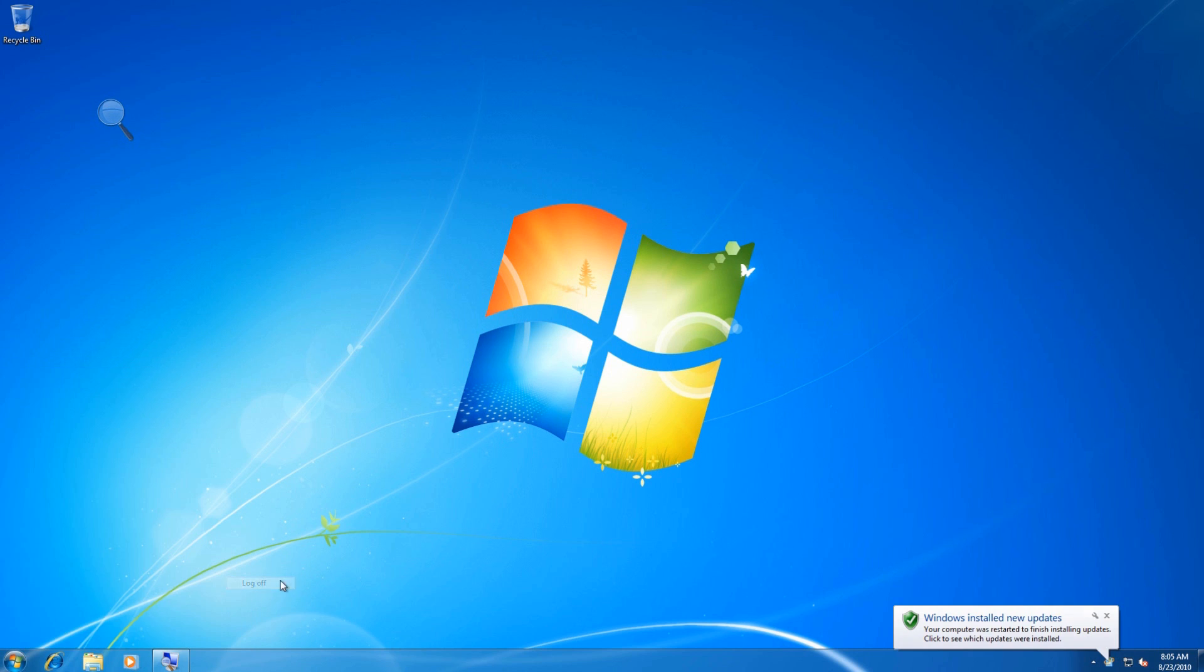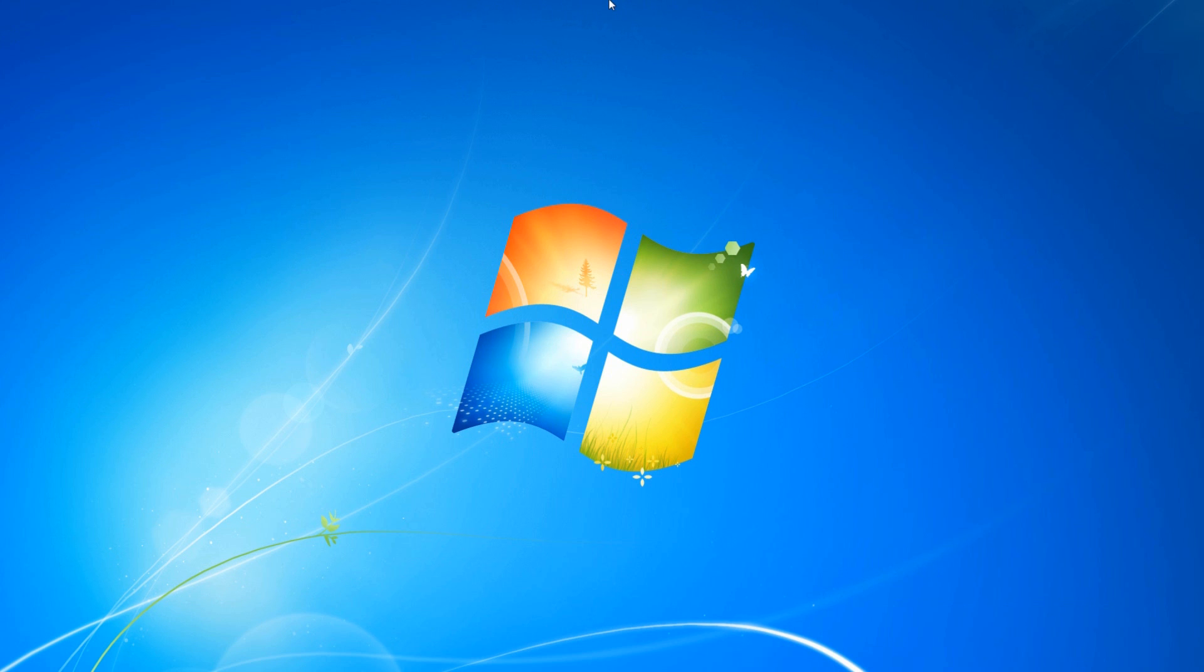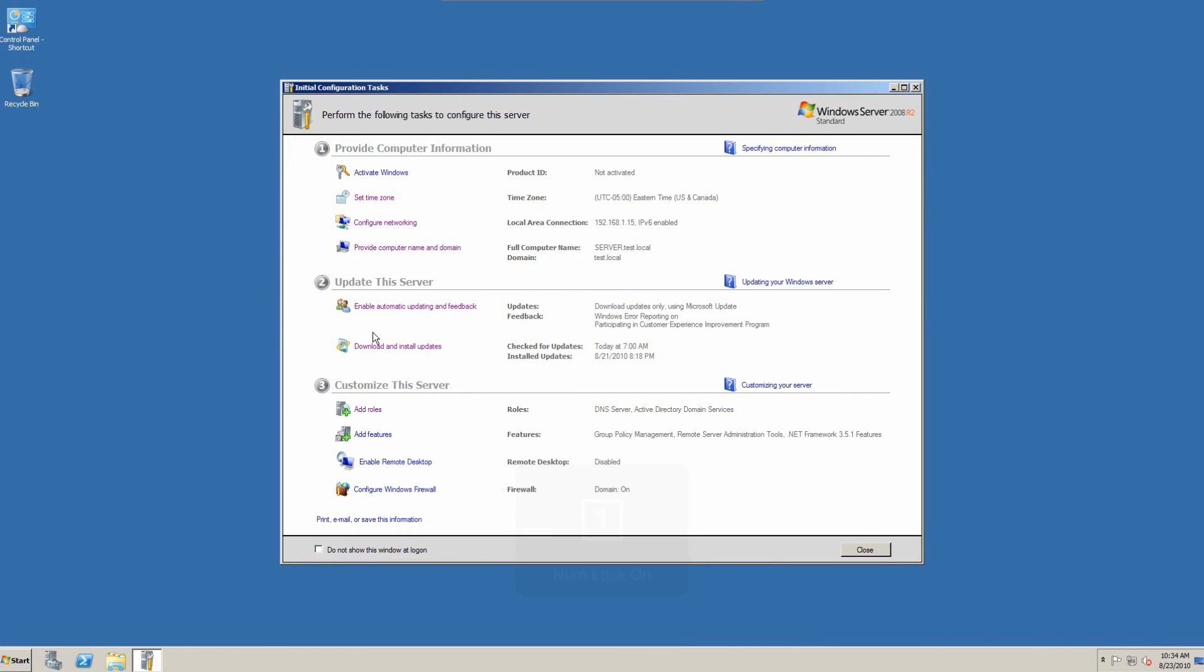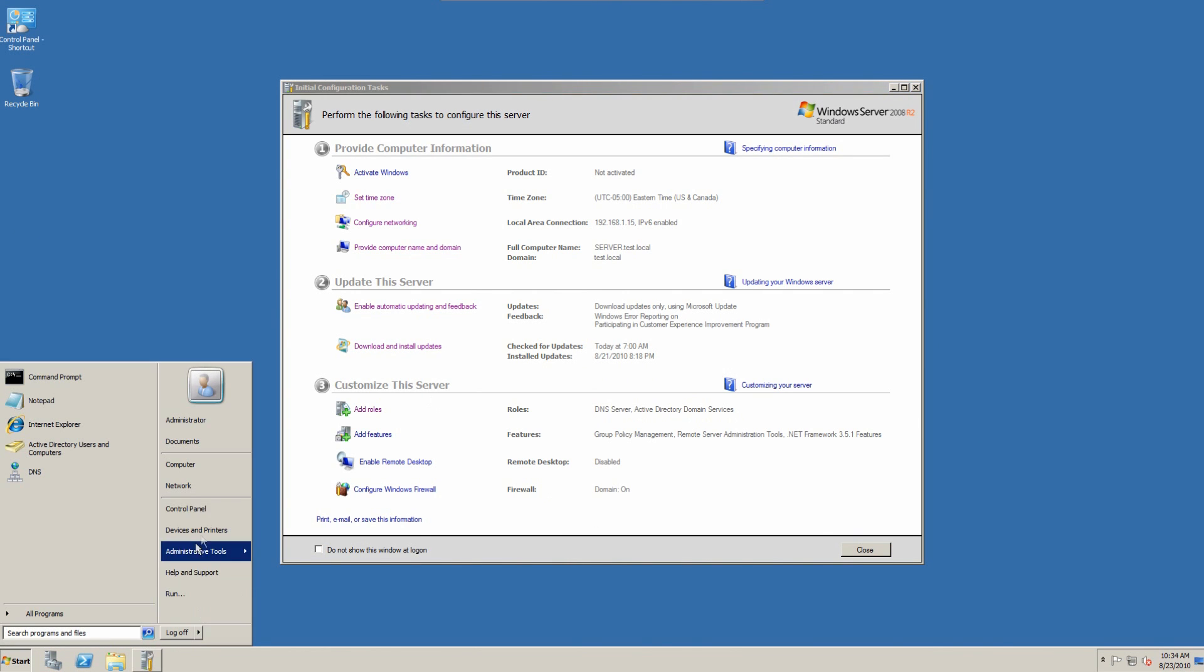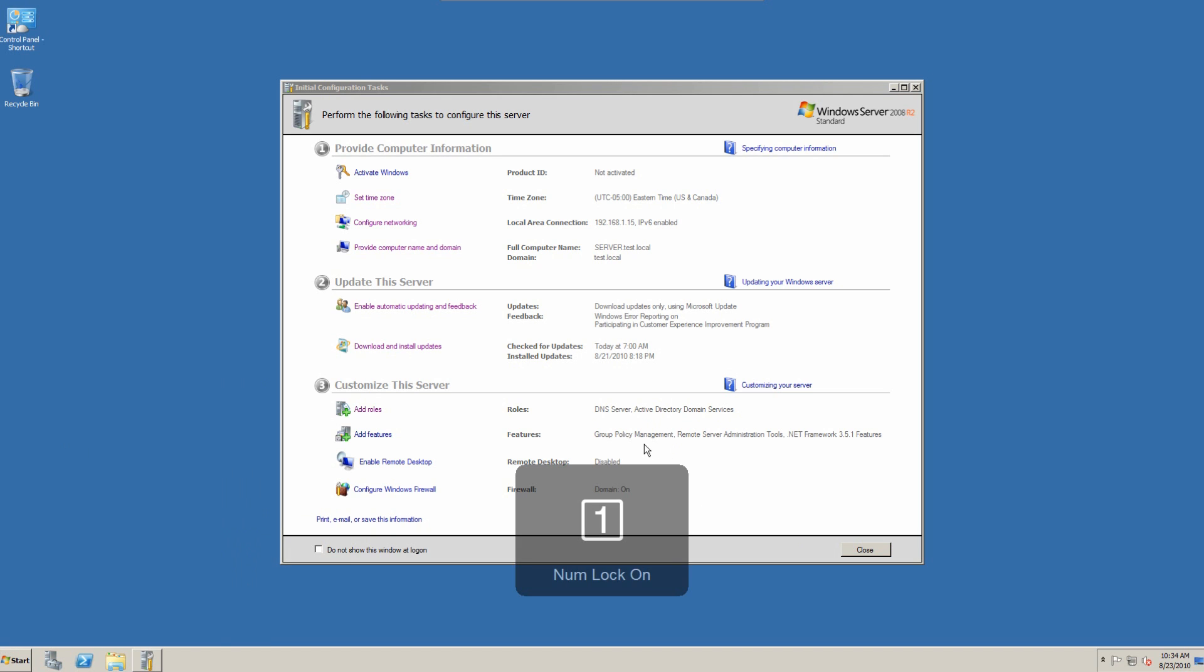So we'll log off here. And while Windows is logging off, we will switch back over to the server. We've got one half of the client configured. But we also need to configure a user account. And this is done under Active Directory Users and Computers.